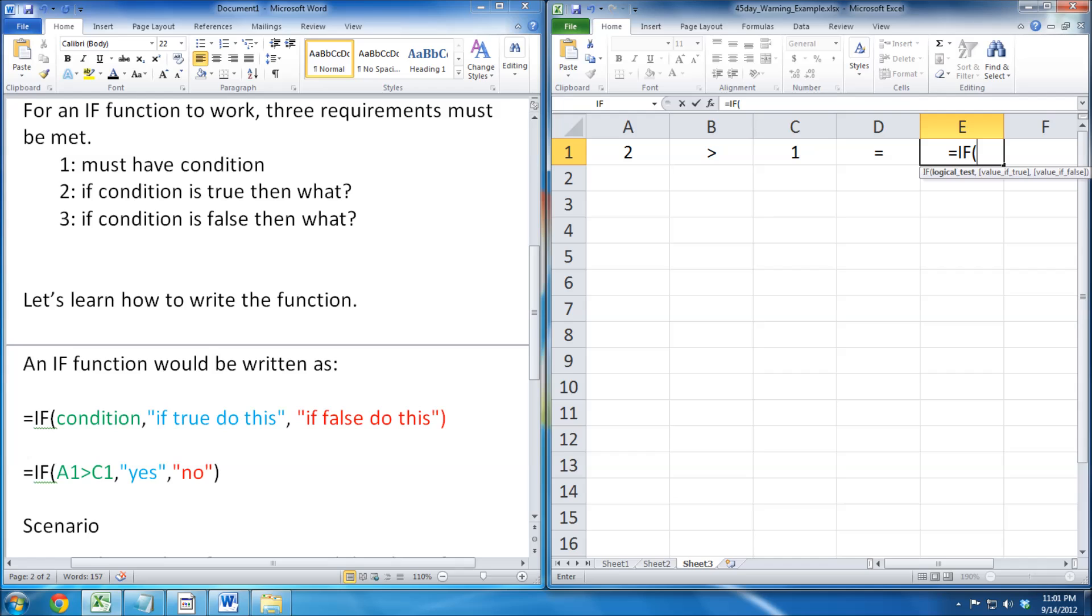Open parentheses, now we can write the condition. In this case, it's A1, the greater than sign, then C1.